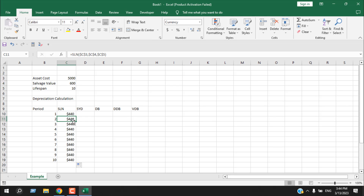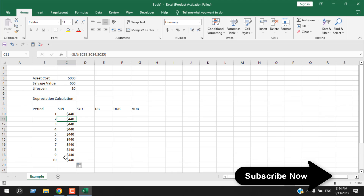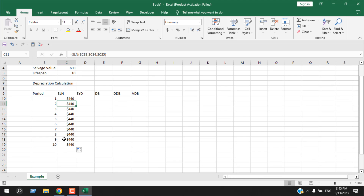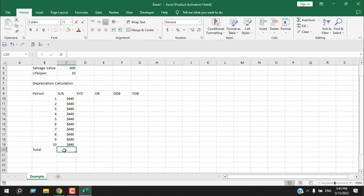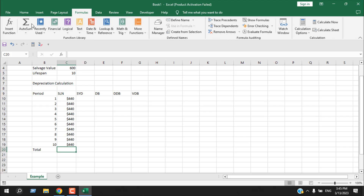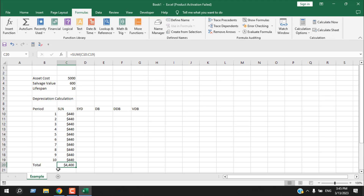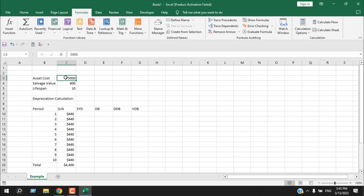We get a depreciation of 440 each year. Double-click to autofill and you can see the same depreciation for each year — that's why it's called straight line depreciation. Using AutoSum, the total depreciation is 4400. Since the salvage value is 600 and the asset cost is 5000, adding them together gives the total asset cost.